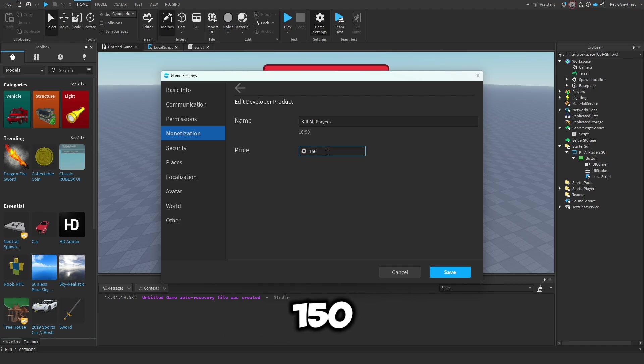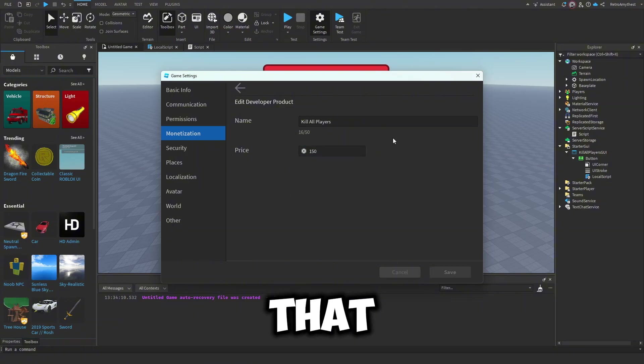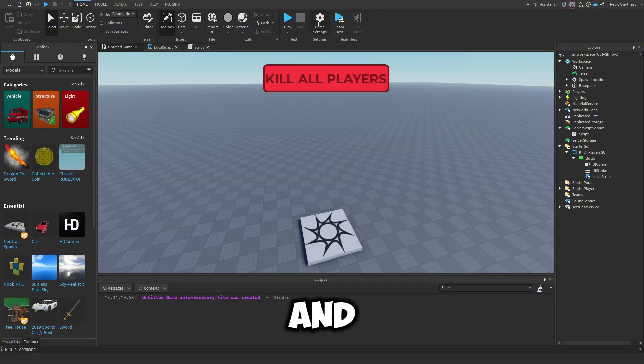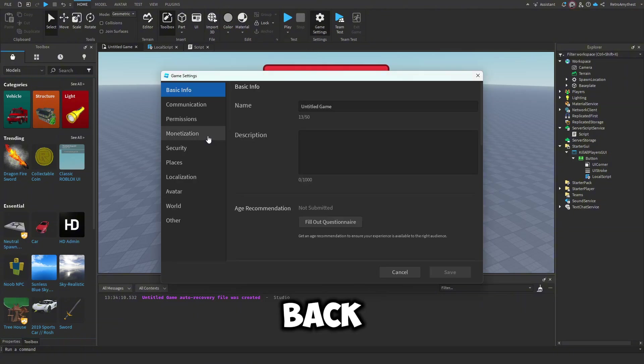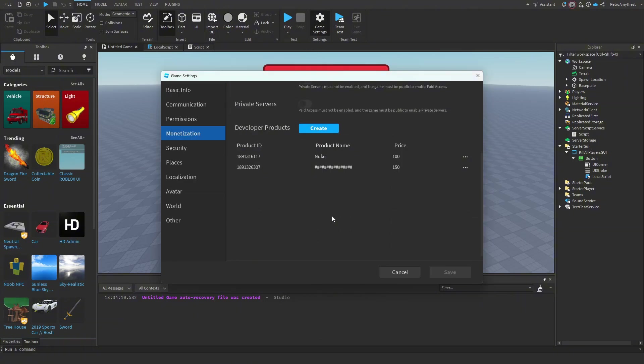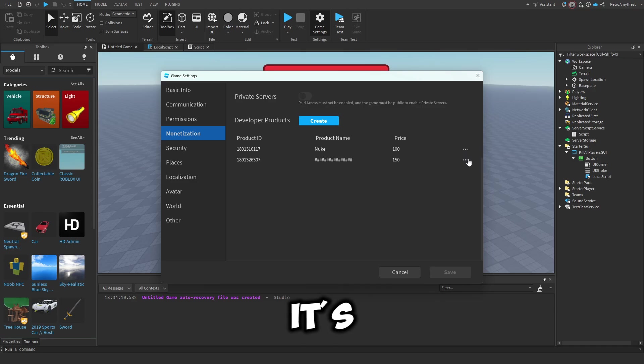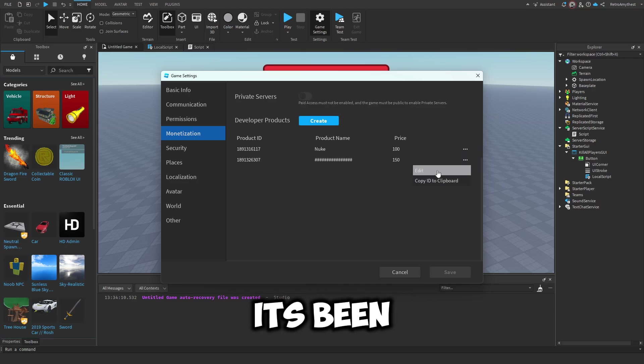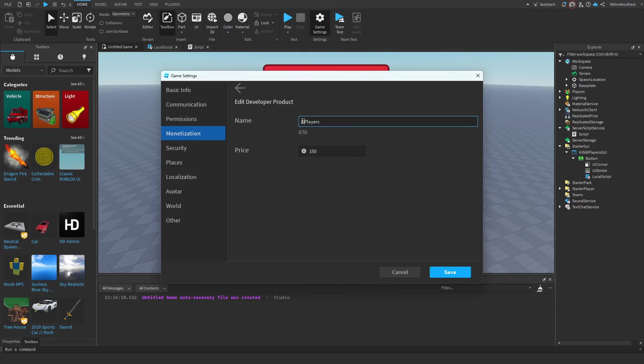And then let's go back over here. It's been blurred out. 'Pay players' maybe that might work. Okay, that worked.